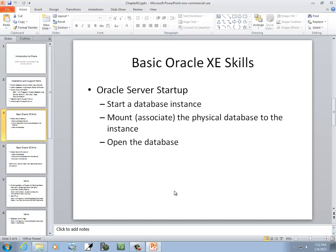Now, let's talk a little bit about Oracle Server Startup. These are basic Oracle XE skills. XE is Express Edition. Oracle Server Startup: you start a database instance, we'll mount, associate the physical database to the instance, and open the database. For the most part, these are done for you. So you don't have to do each one of these as a single step.